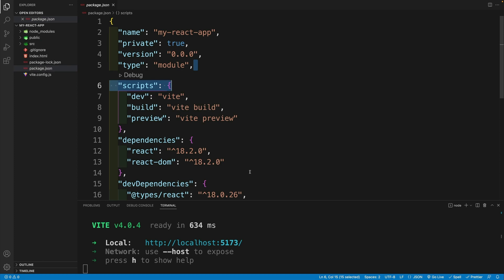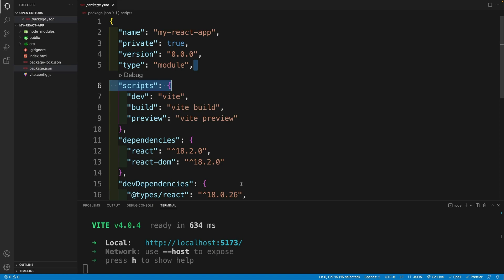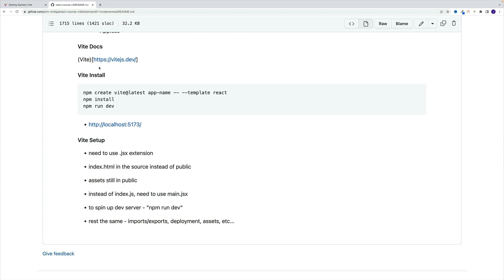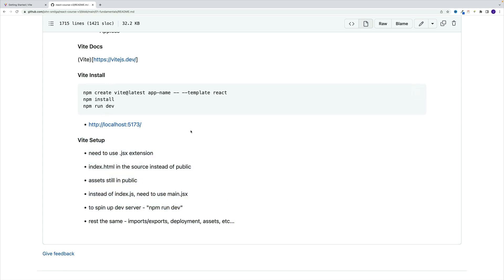So up until now, we have been using localhost 3000. But now it's going to be 5173. And before we take a look at the application, I just want to quickly mention, if you're interested in basically the info that I'm providing, if you want to keep that as a note, it's actually located in the fundamentals all the way at the end of the readme.